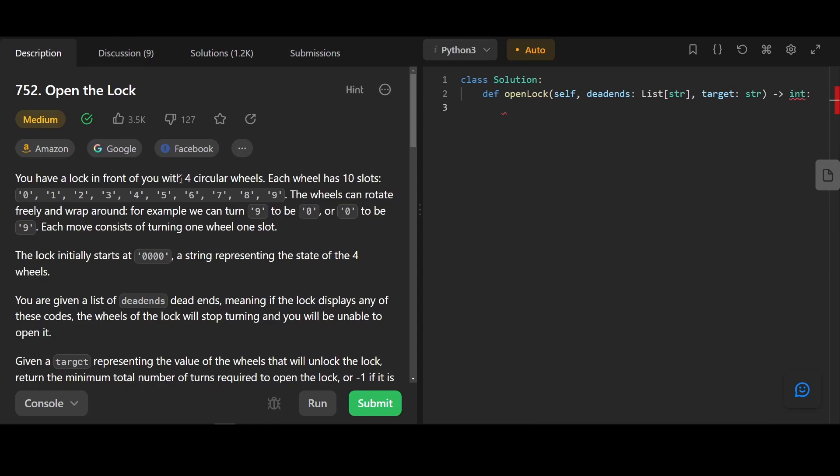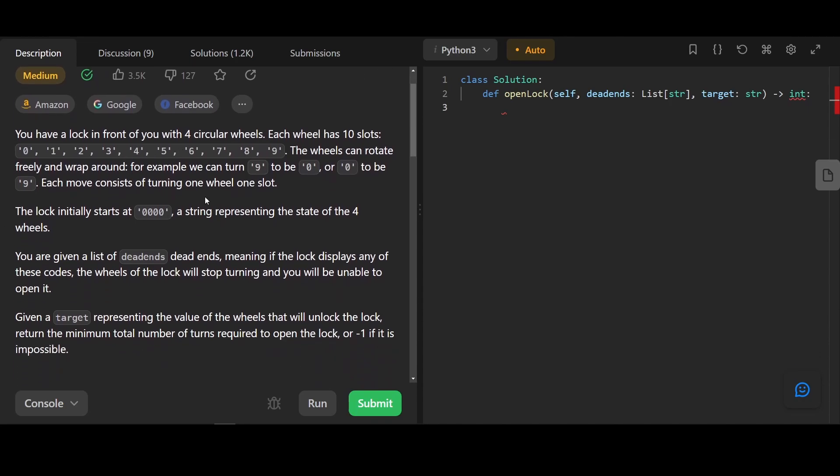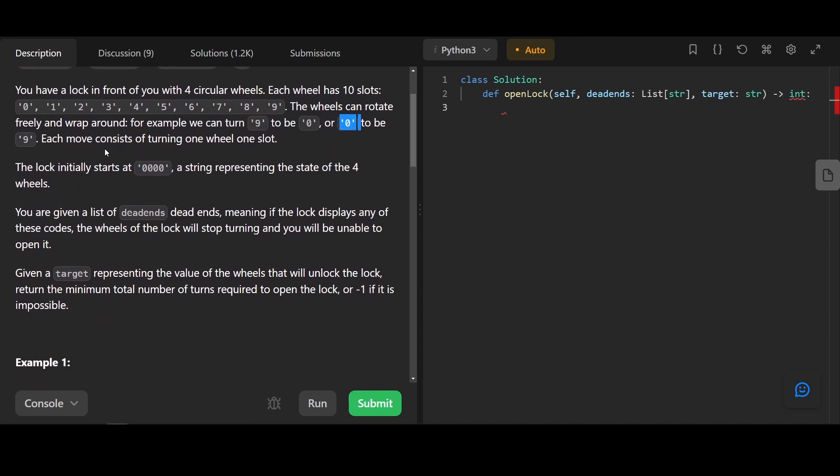You have a lock in front of you with four circular wheels. Each wheel has 10 slots: 0, 1, 2, 3, 4, 5, 6, 7, 8, 9. The wheels can rotate freely and wrap around. For example, you can turn 9 to 0, or 0 to 9. Each move consists of turning one wheel, one slot.